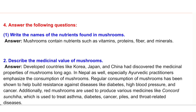2. Describe the medicinal value of mushrooms. Answer: Developed countries like Korea, Japan, and China had discovered the medicinal properties of mushrooms long ago. In Nepal as well, especially Ayurvedic practitioners emphasize the consumption of mushrooms. Regular consumption of mushrooms has been shown to help build resistance against diseases like diabetes, high blood pressure, and cancer.